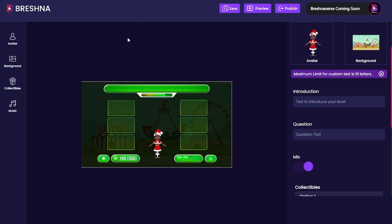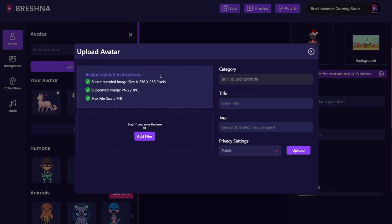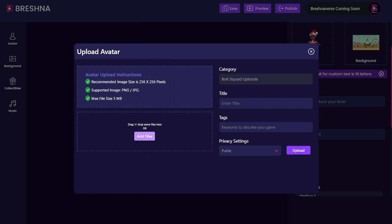Let's look at what that looks like. When I come up here and go to upload avatar, I can just follow these instructions here: 256 by 256 pixels, PNG or JPEG, 5 megabytes is the max file size. Then I can click on add files and it will pop up a screen on my computer where I can upload a brand new avatar.